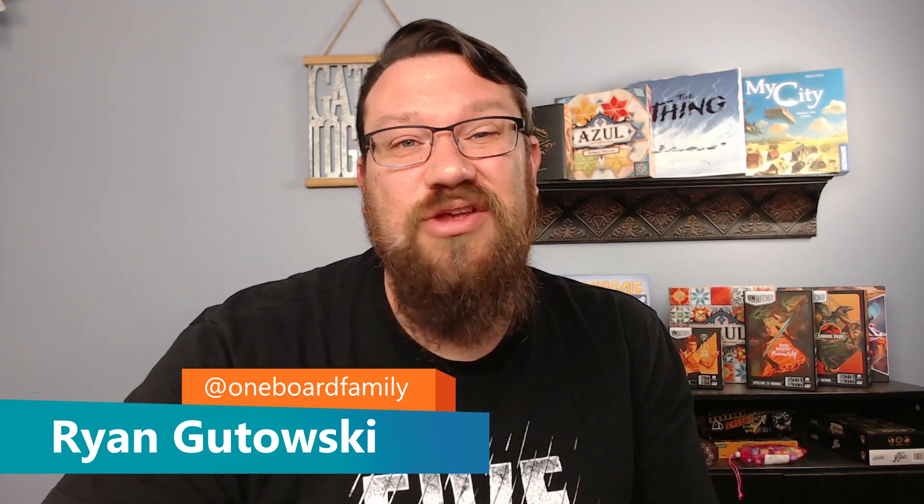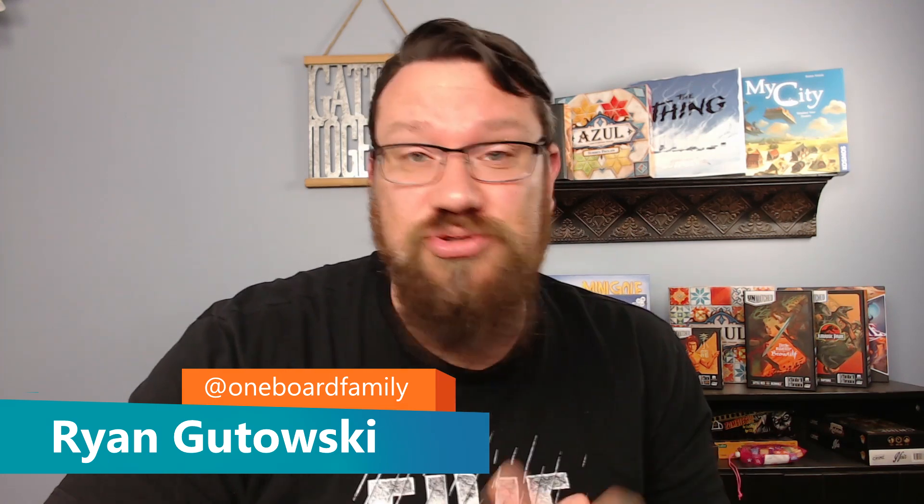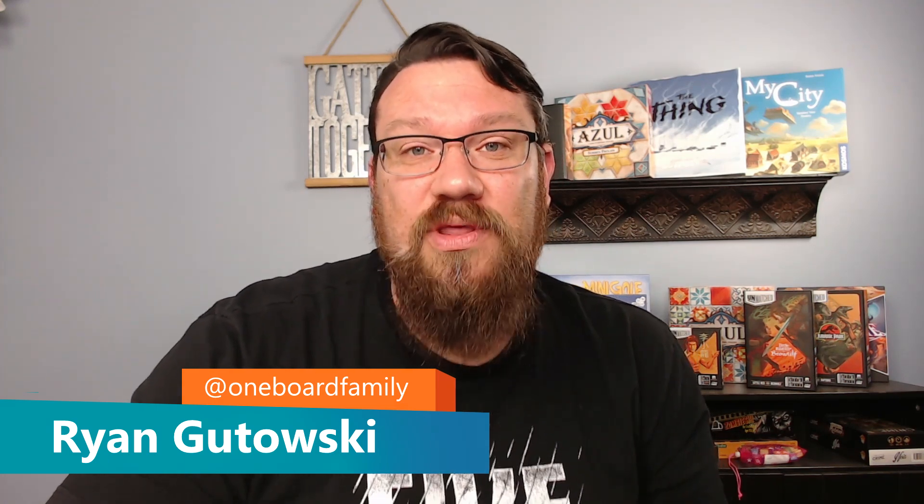Hey, this is Ryan with One Board Family and today we're doing a little different video. I'm actually going to take you through the process of building your very own miniature from a company called Eldritch Foundry. They were kind enough to allow us to use their platform to build our own miniature and take you through the process of what that looks like. And in another video, we're going to actually show you the finished results when it's shipped to us.